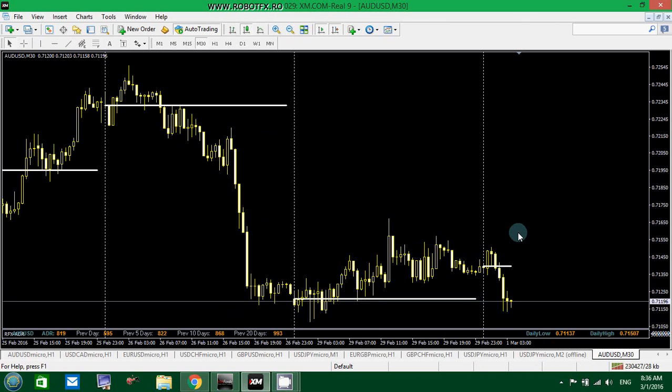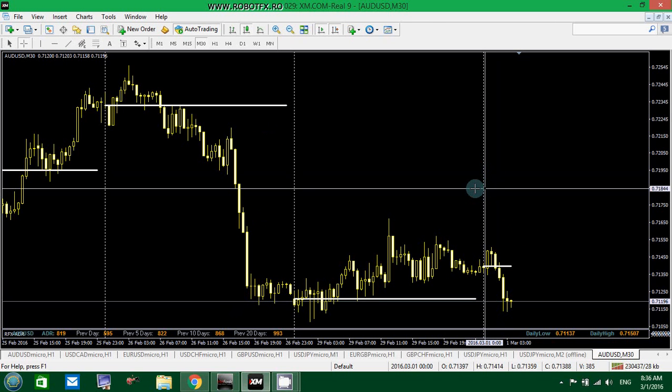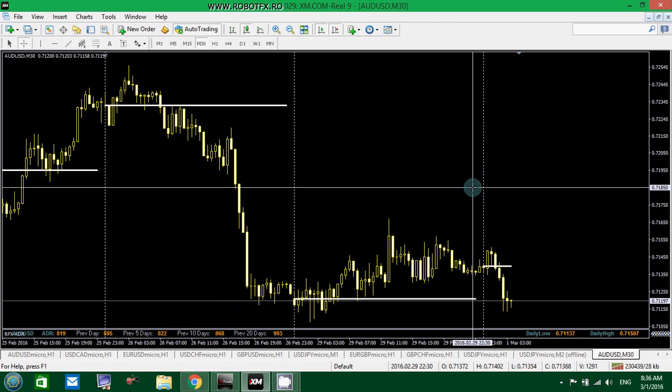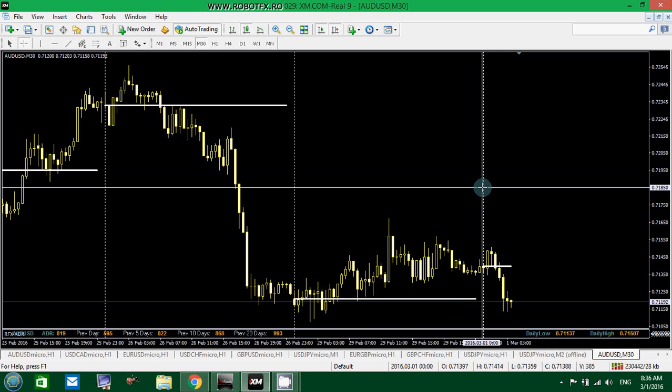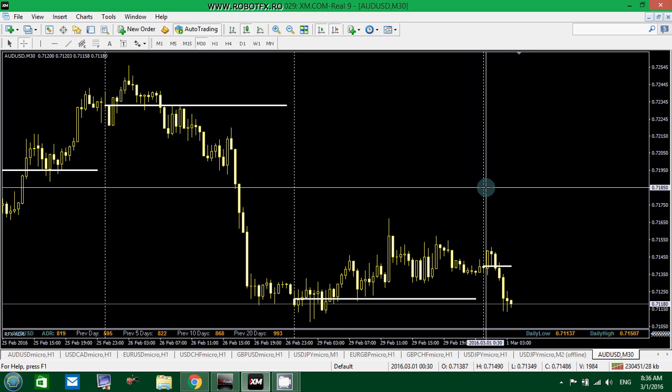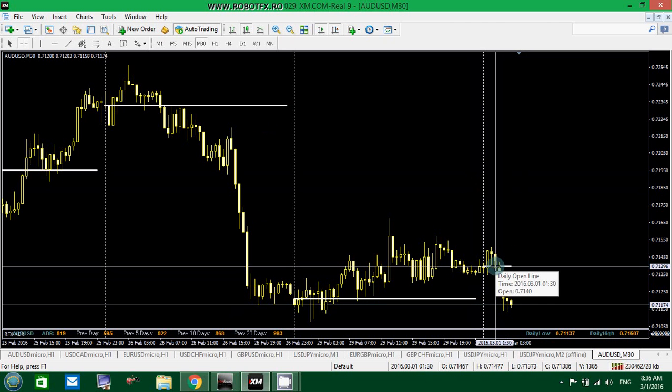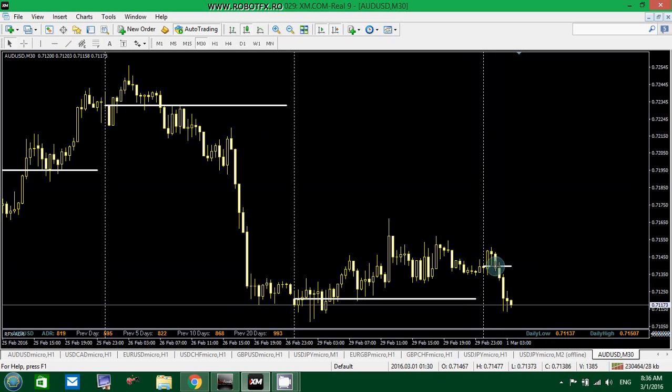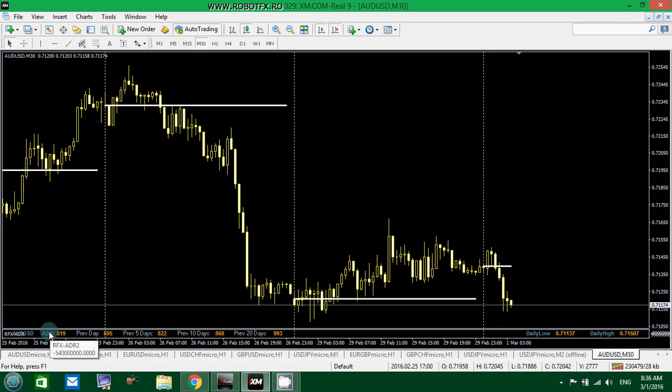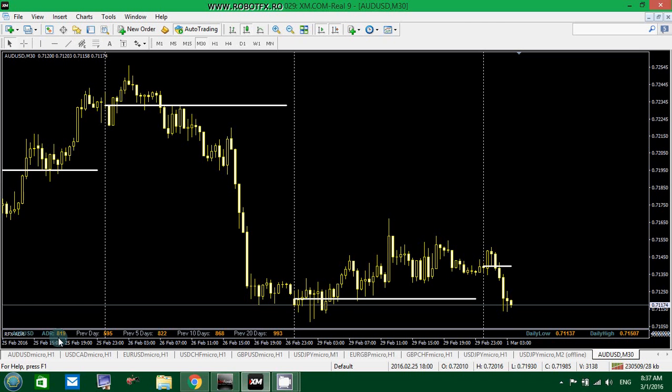That's one use and probably the most important of them. So, for example, today, the day just started here with this vertical line. Yesterday was 29, February, now it's 1st of March. The day just started, this is the daily open line. And the ADR calculated an estimated value based on the previous values of around 800 for the last 5 days, 10 days and 20 days, an estimated value of 800 points.